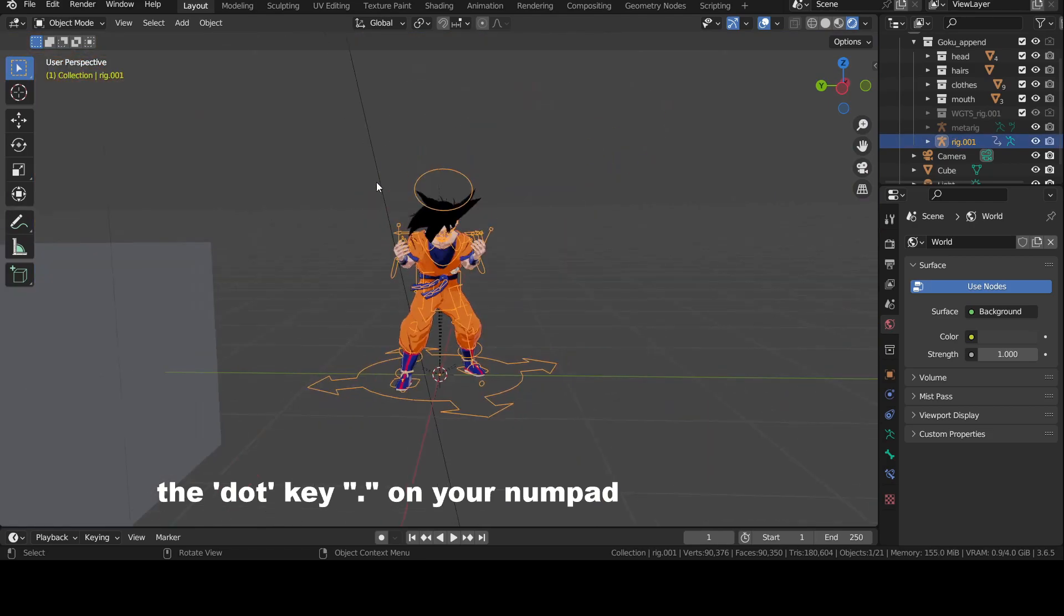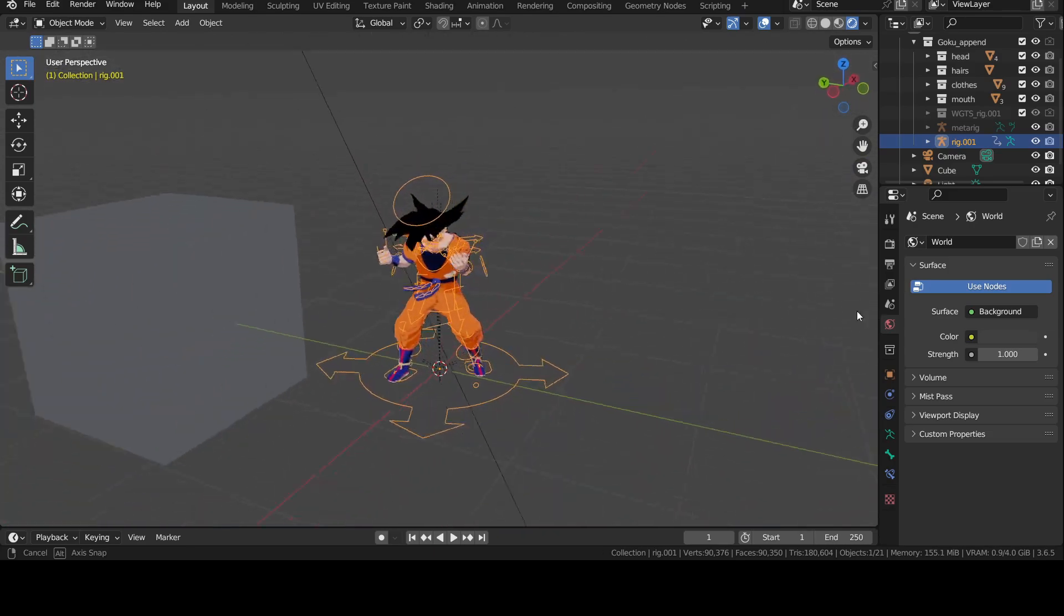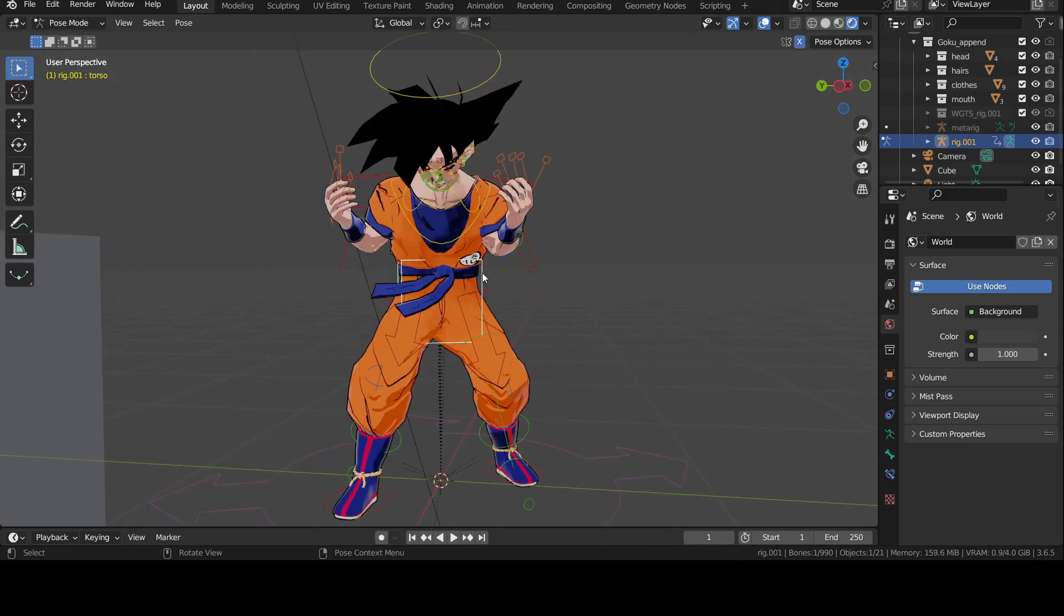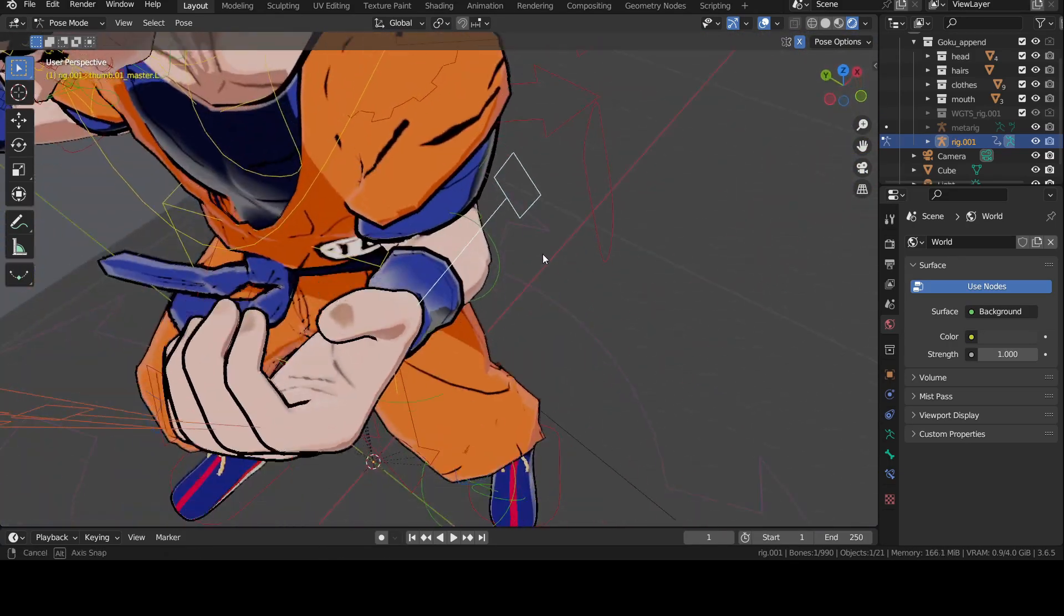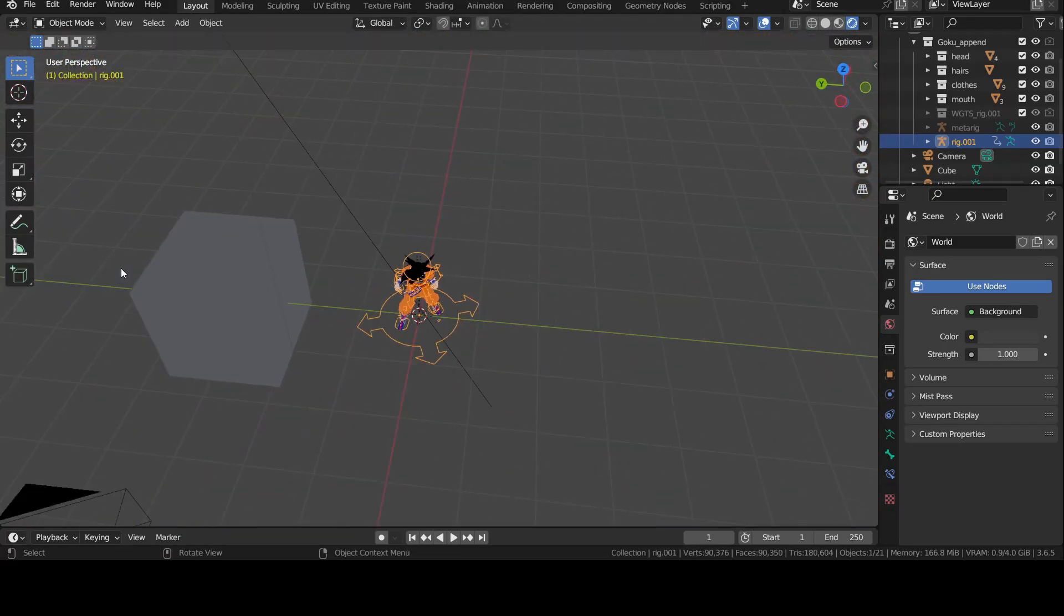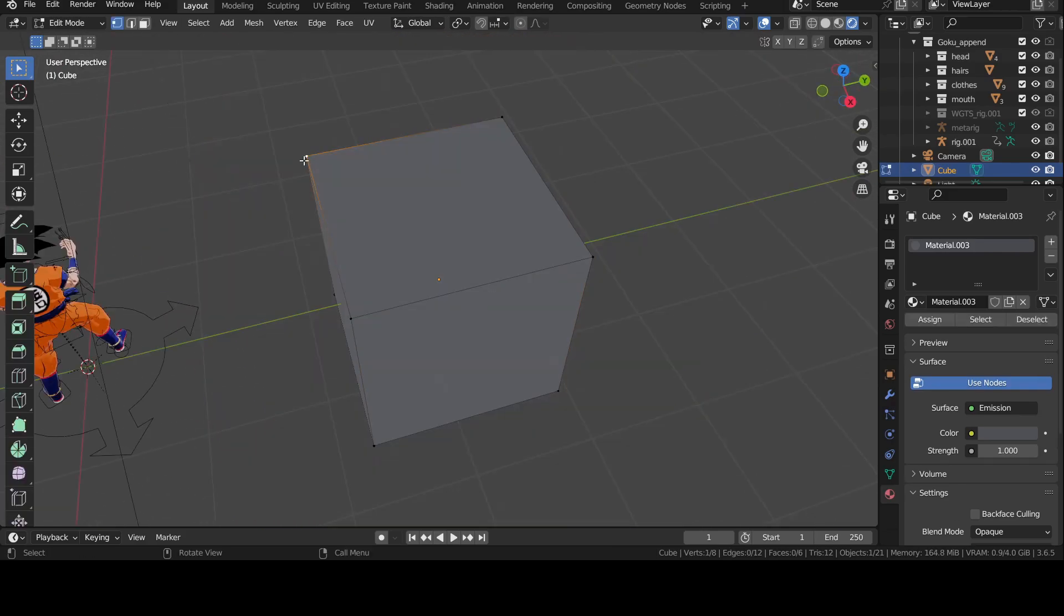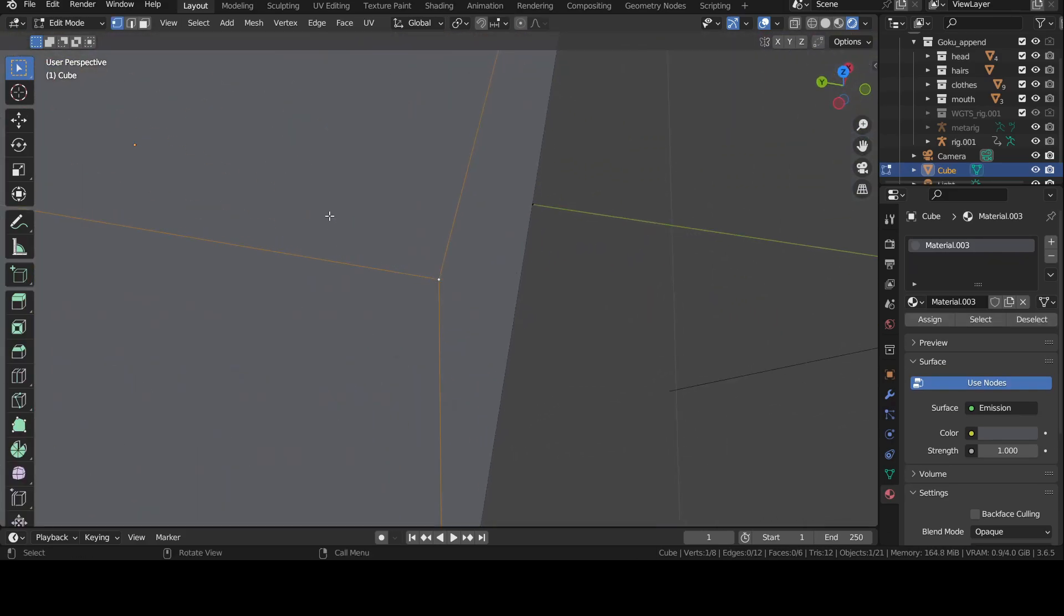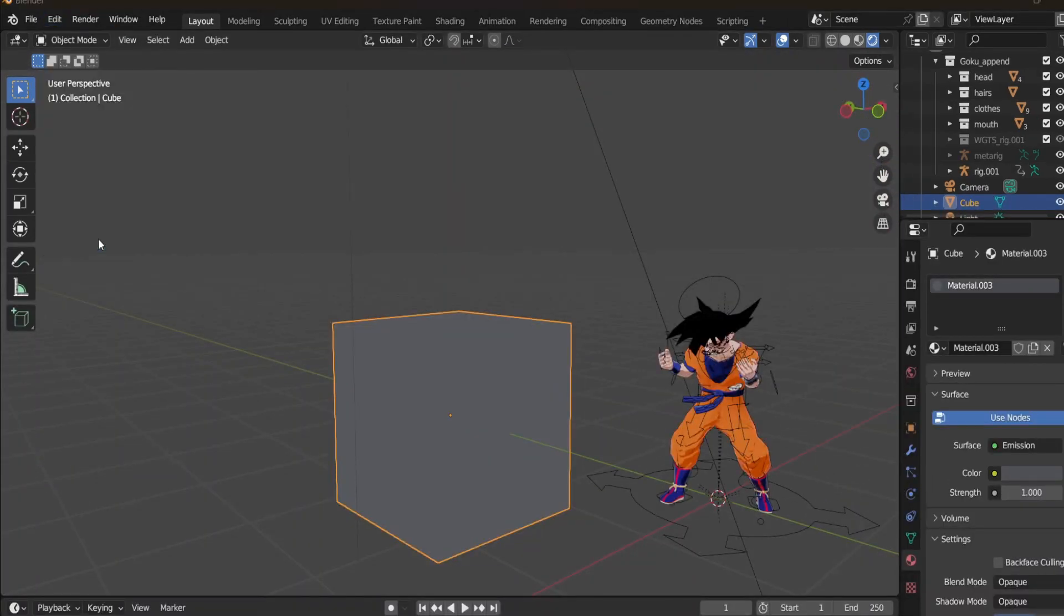That key is the dot key. Yeah, it's that simple. Just select the object, face, bone or even a vertex you want to focus on and press dot on your numpad. The view is now centered on the main object selected. So is your rotation. Cool, right? If you mess it up again, it's fine, just repeat the process. It's free.